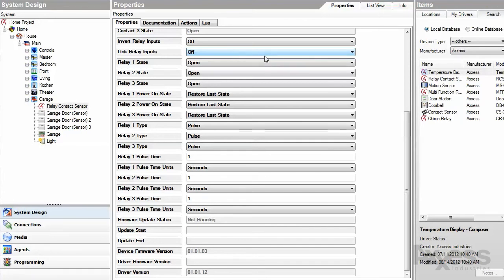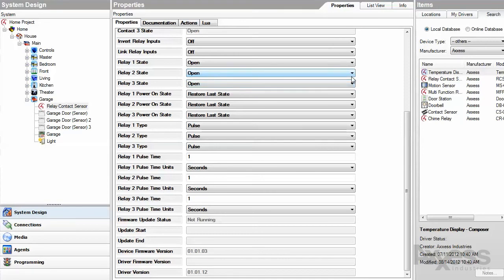Power on state properties allow you to set relays to a certain state when device is powered on, or leave it on the default of restore last state and they'll be set to whatever state they were when power was turned off.